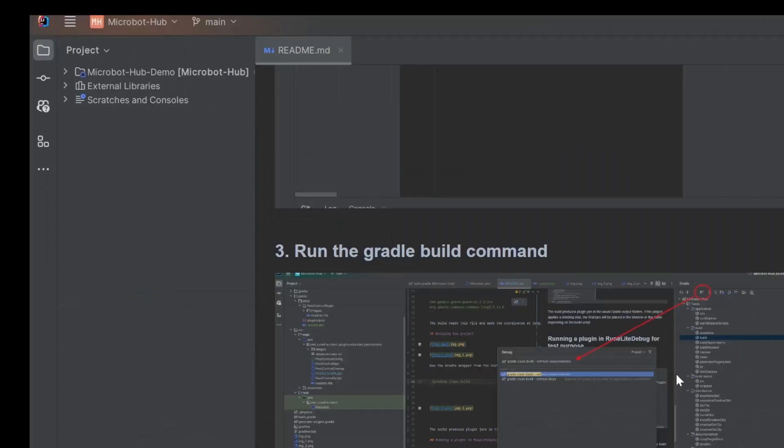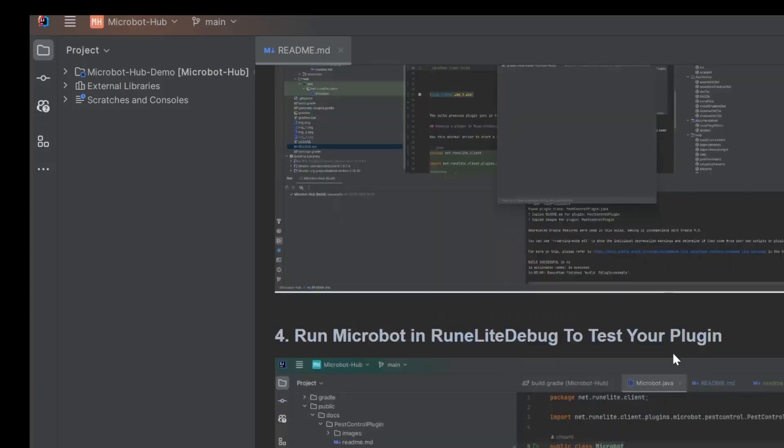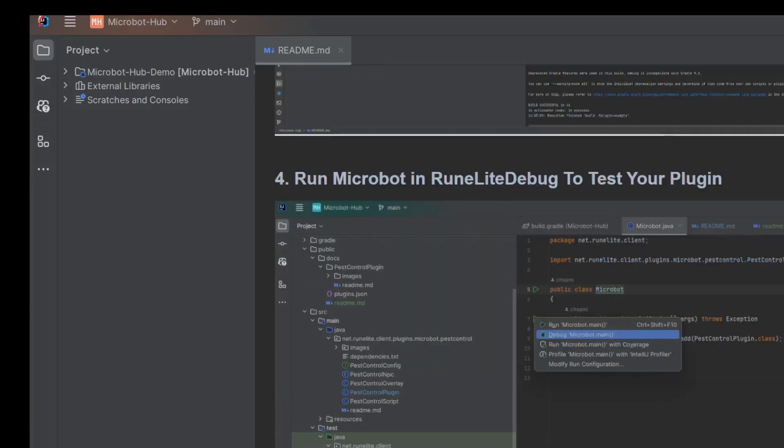Now that the project is set up, this is where the real fun begins. We're going to run a plugin, see how it all works, and most importantly, see how you can start debugging your own awesome creations. Let's see how this brings your code to life.